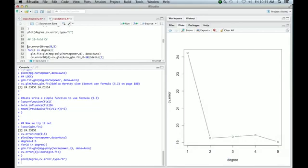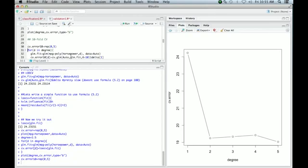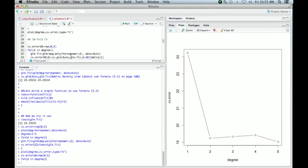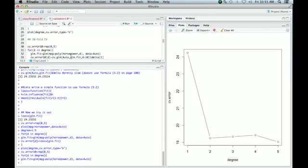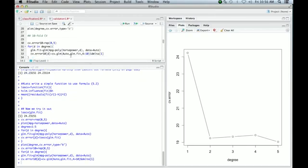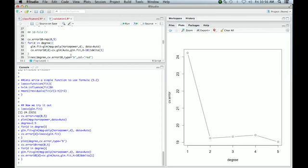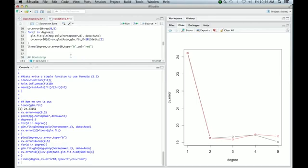So here we'll do tenfold, and we'll again set up a vector to collect our errors. Same thing: go through the list, we have a loop, list of degrees, fit our model, and now we'll actually use the cv.glm function to compute the errors. We call cv.glm and we tell it k is ten, so that tells the number of folds. That's pretty quick, because it's only fitting the model ten times each time. Now we'll include the errors on our plot. We'll color them in red, so we use the function lines. And it's not much different.